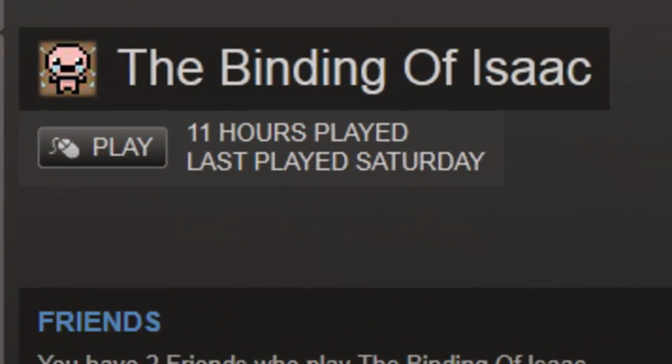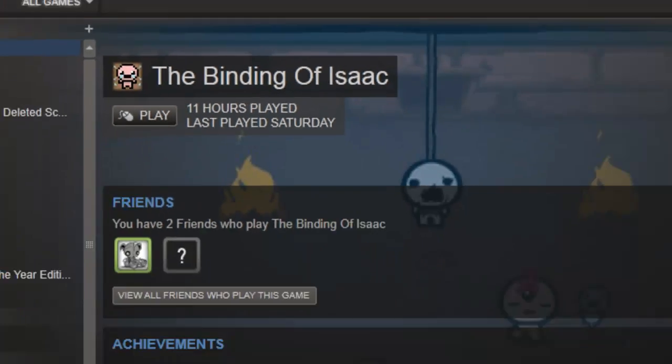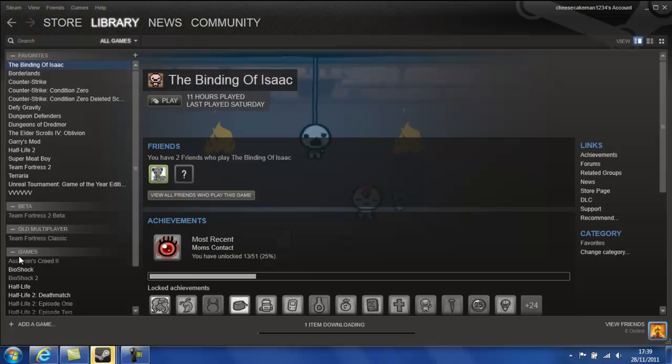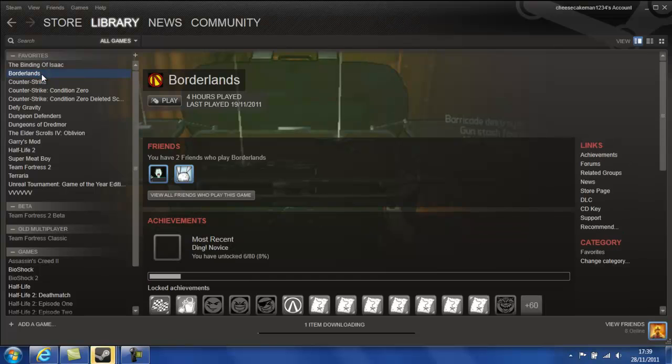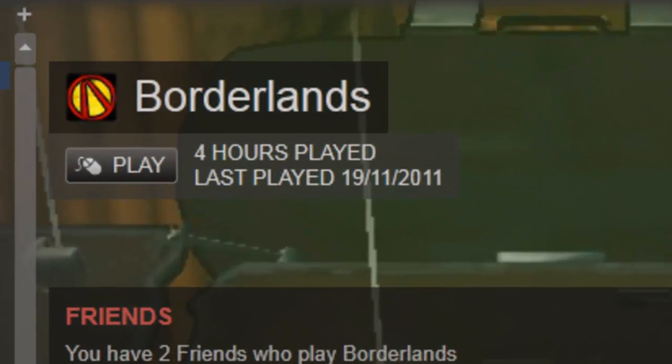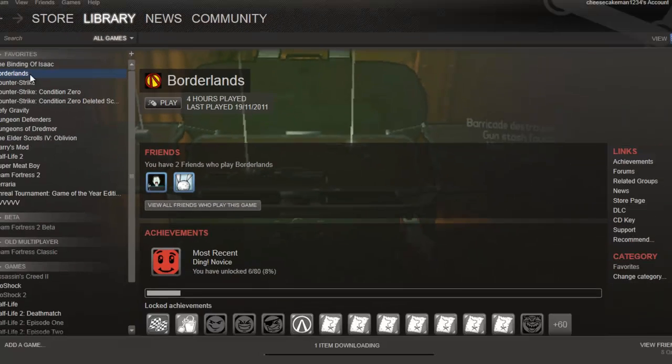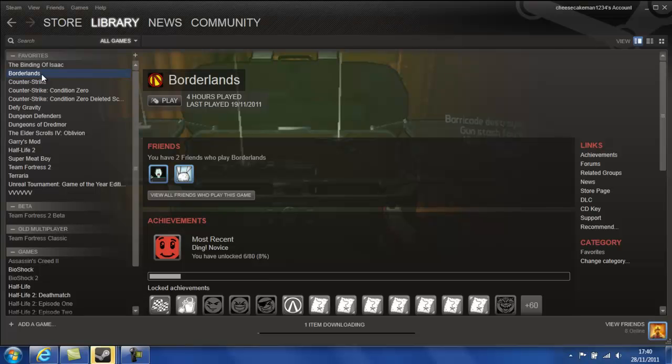The first game on my list is The Binding of Isaac. This is an indie game made by Team Meat and I've played it a bit. You can see it's 11 hours. And it's very good but once you get to a certain stage, you kind of are finished with it. Then I've got Borderlands with all the DLC which I've only played a bit of because I've had other games to play but what I've played is brilliant.